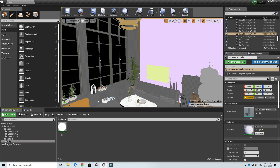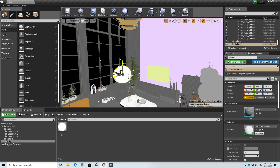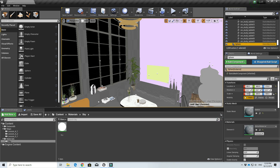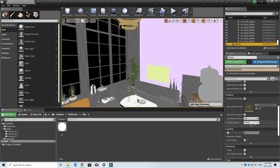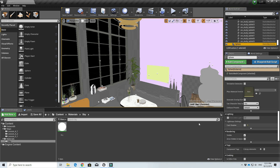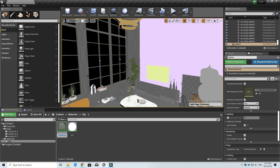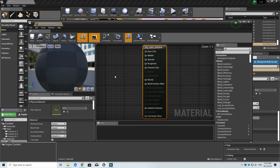First of all, we should have a sphere — let me check if we have the sphere. We'll use the sphere as a skybox. We multiply it by 500 times so that it envelops our project, and make sure that cast shadow is off.